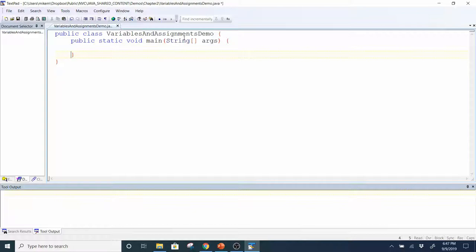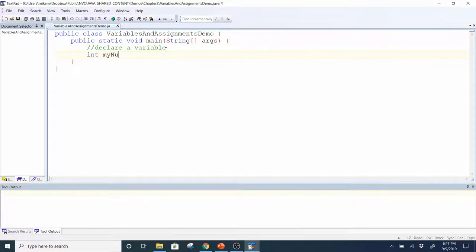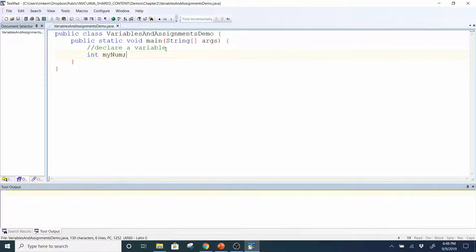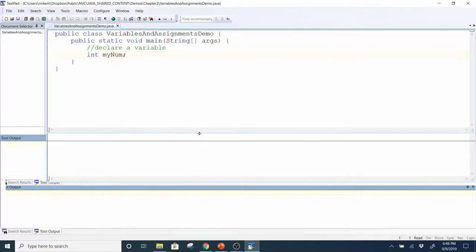I'm going to create a couple of variables — this is what we call declaring a variable. So I'm going to say int myNum. Just that part right there is our declaration. I'm telling Java I want the identifier myNum to be a variable that is going to hold an integer. Java is going to reserve myNum so it cannot be used anywhere else — otherwise you'll get a compiler error.